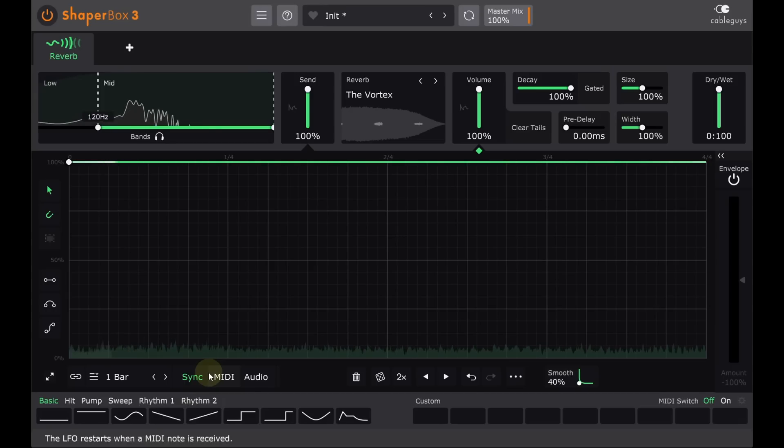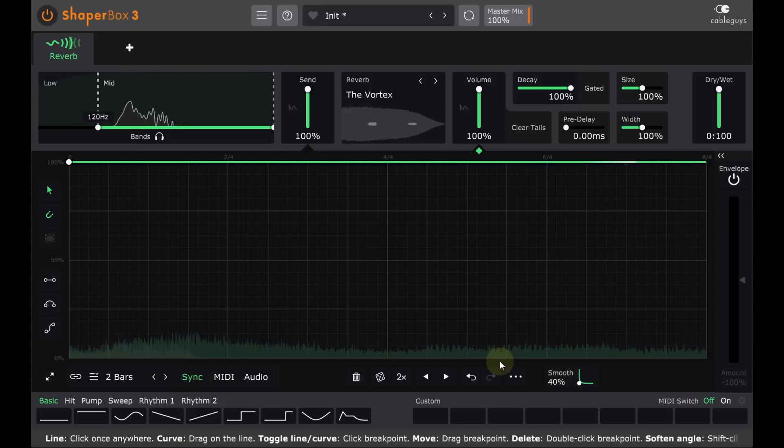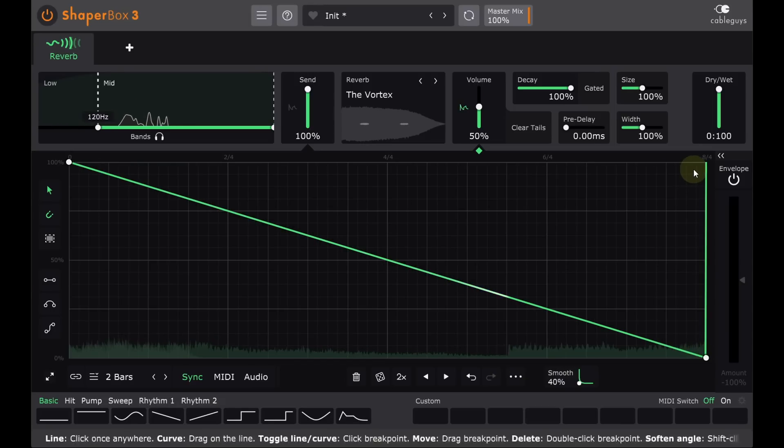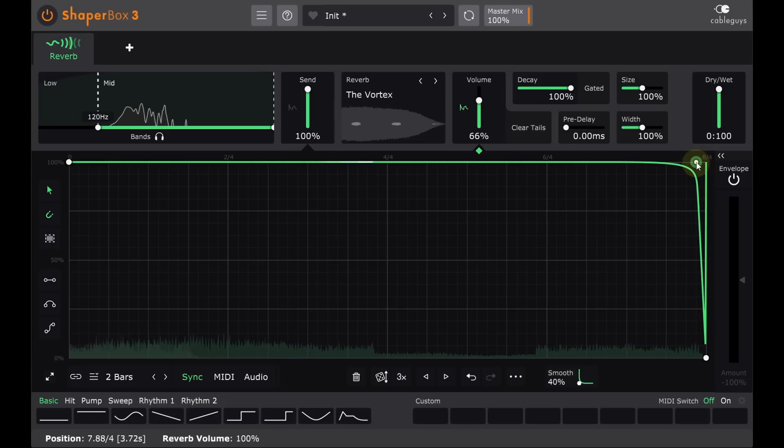I have a new chord every two bars, so I'll set the timing to match for the reverb output modulation, then add a couple of nodes right at the end so that the reverb is ducked down to zero very briefly just before each new chord.